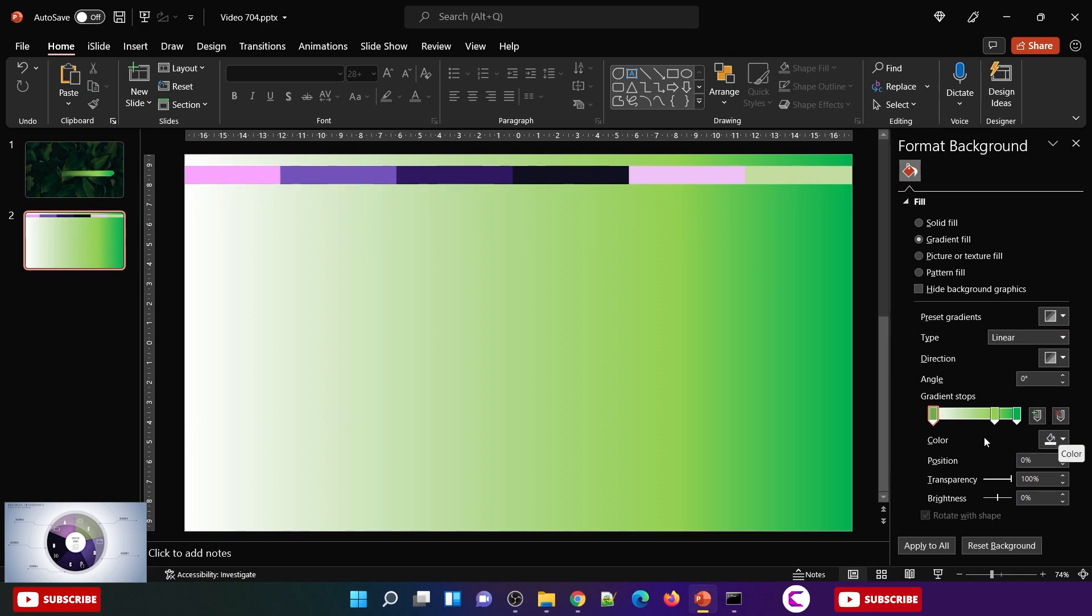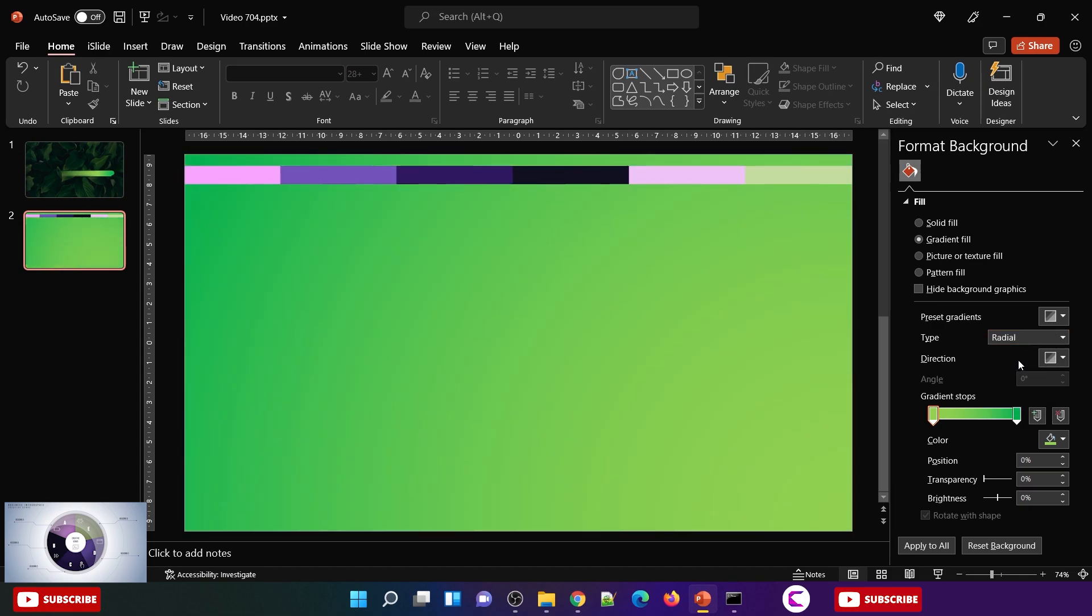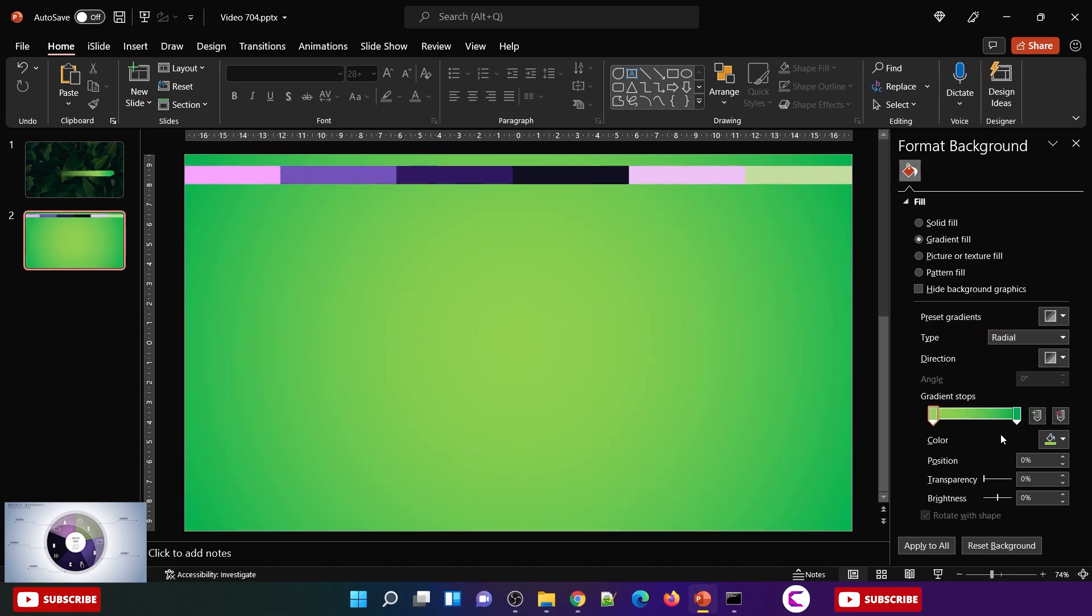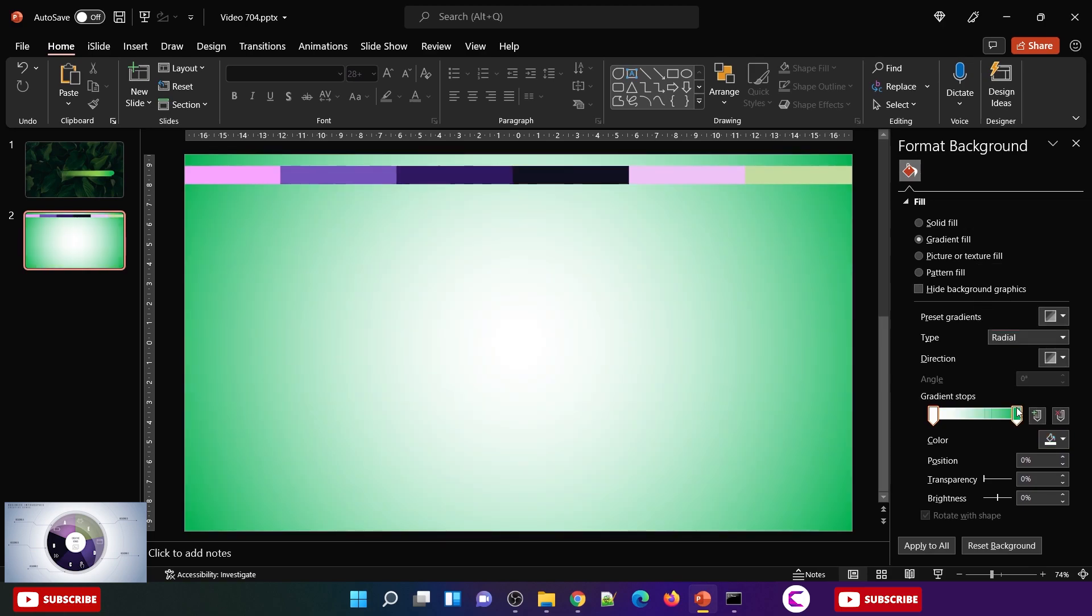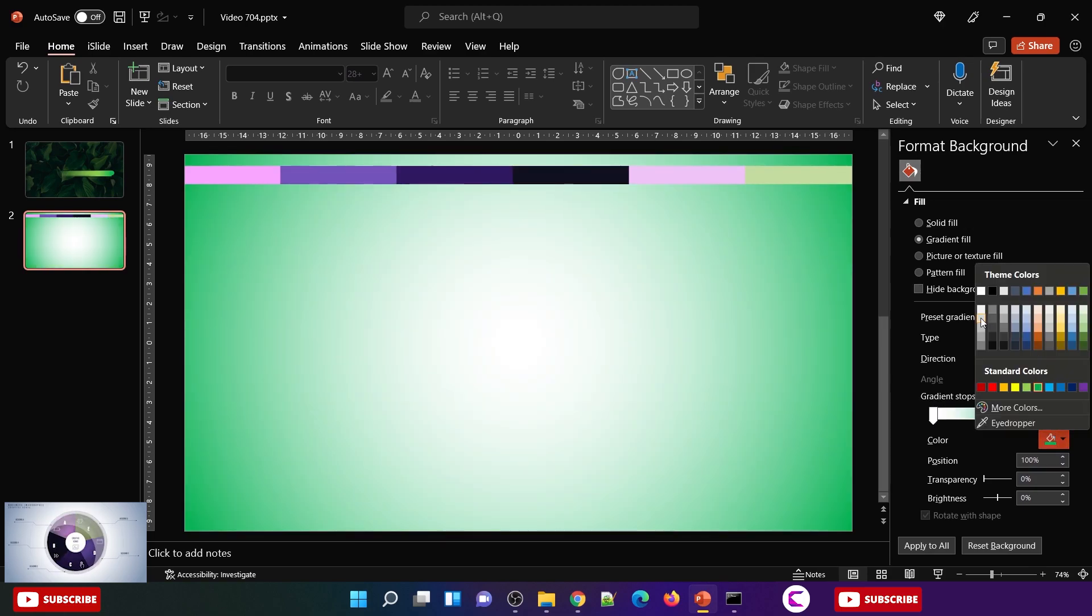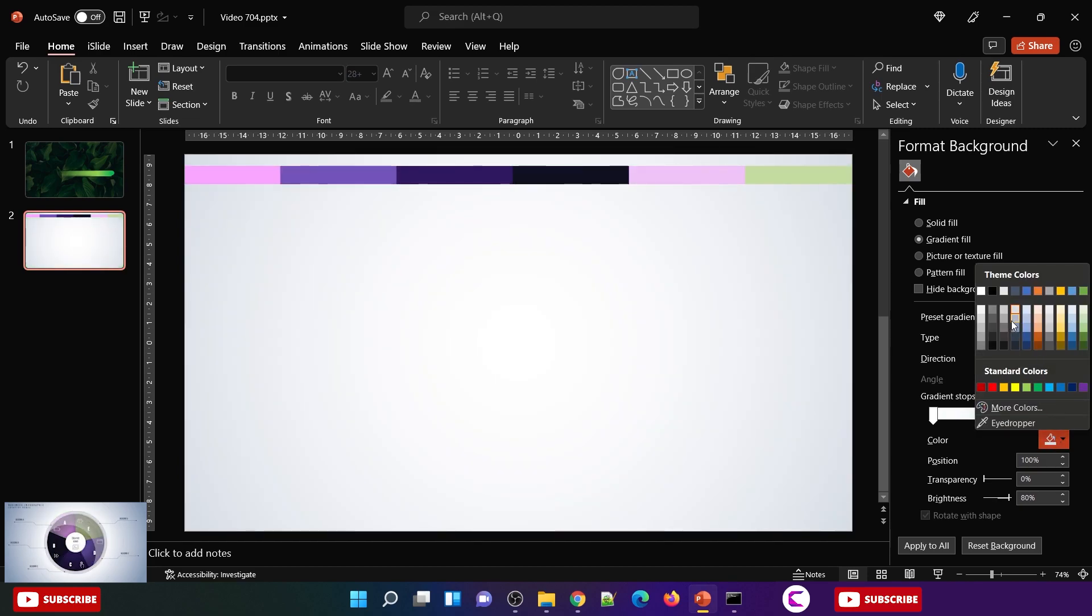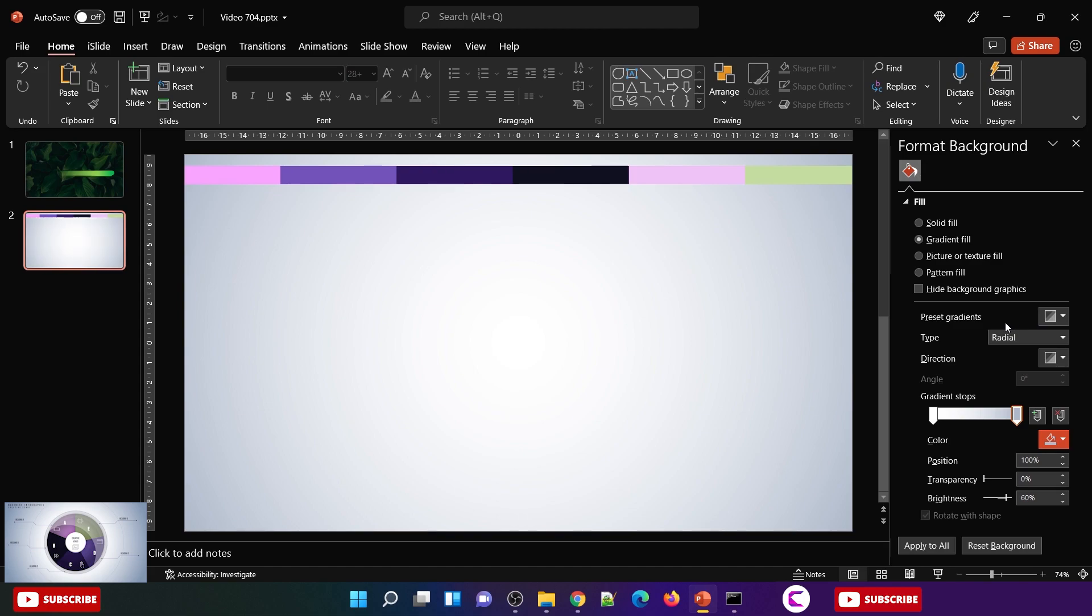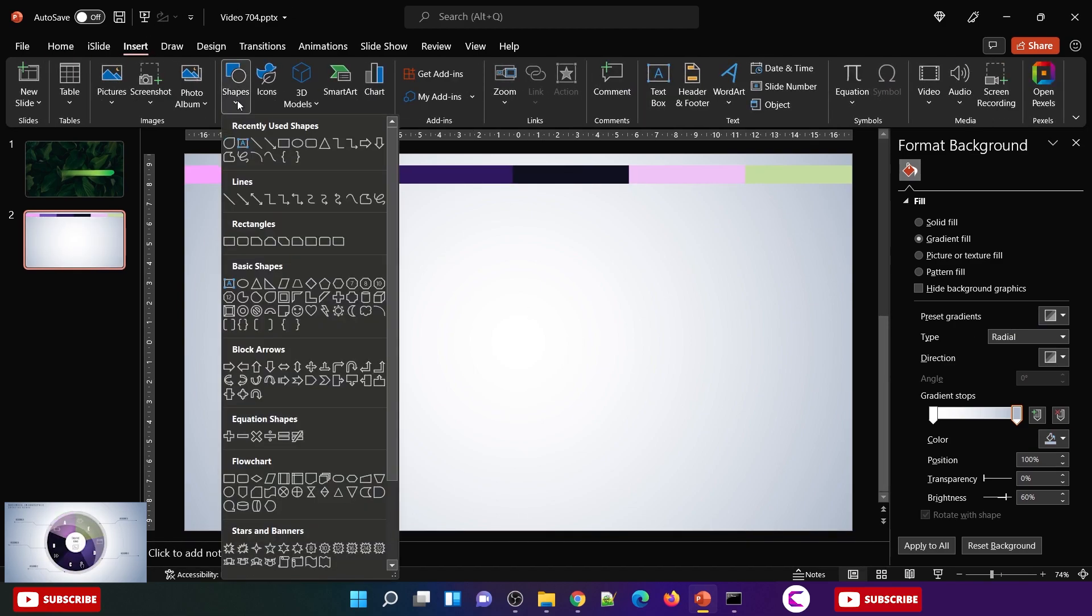The first step is to design the background, and we will use a gradient background. We will need two gradient stops, and the gradient type should be radial with the middle direction. On the first gradient stop fill white color, on the second gradient stop you can pick light blue or light gray color, and you will get this beautiful effect.